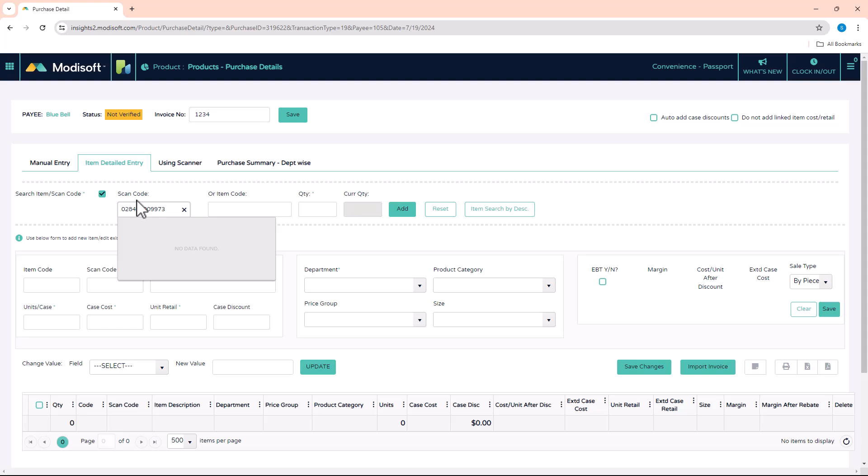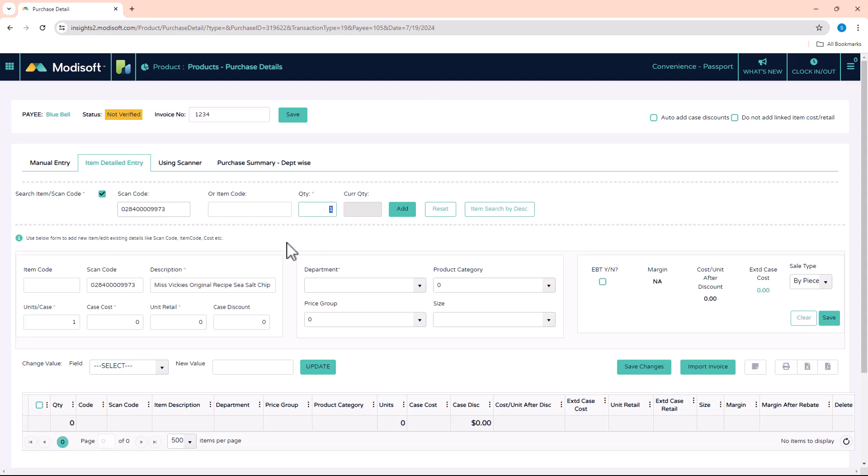When you're entering the UPC of a specific item, we have information that is loaded based off of items in your price book. If you have items that are brand new, like this item I just entered, it says No Data Found, which means this is a brand new item not in your price book. When that happens, you'll have to enter all the values down here to customize the item—which department it belongs to, what's the case cost, how much you're going to sell it for, if it belongs to a specific category, price group, etc.